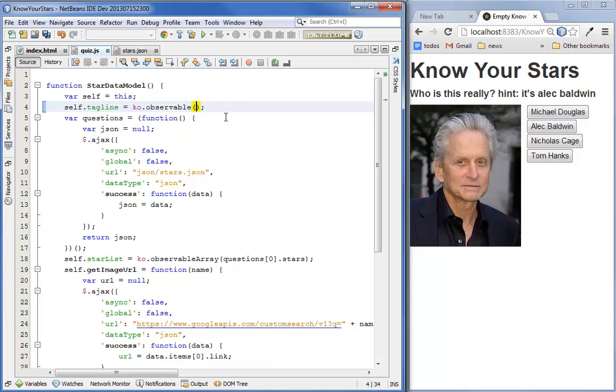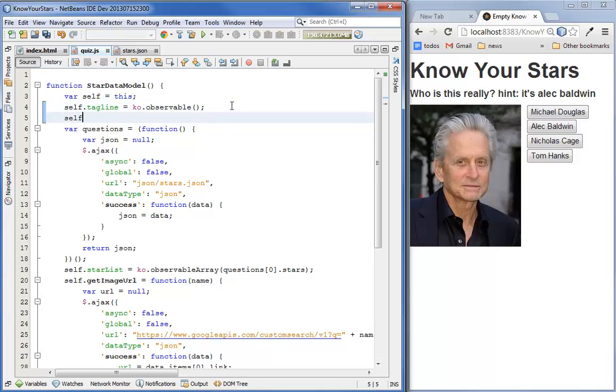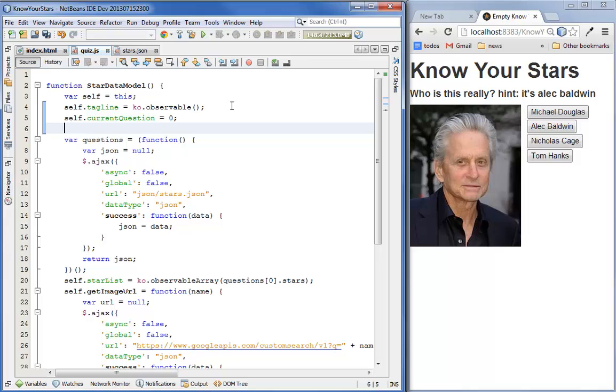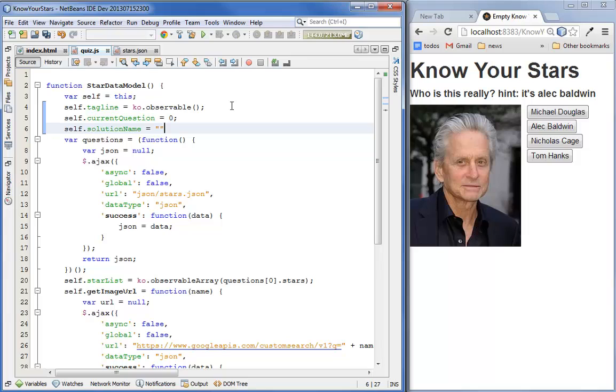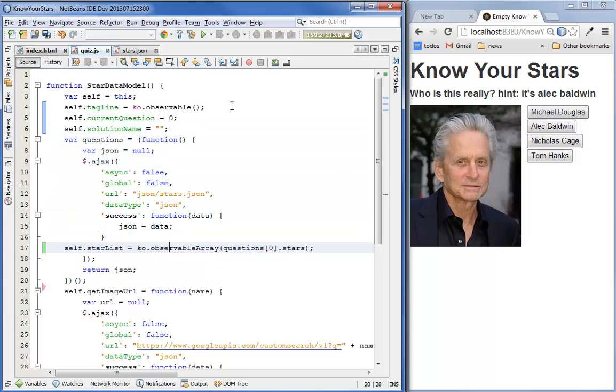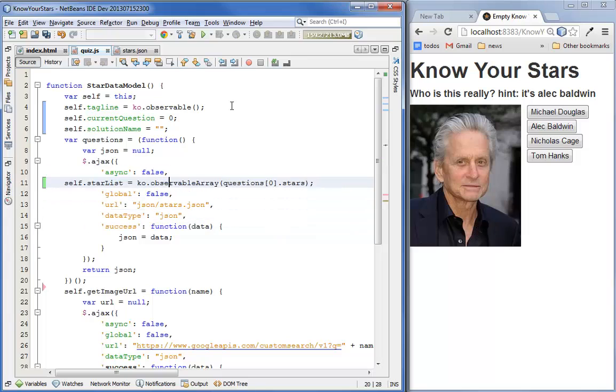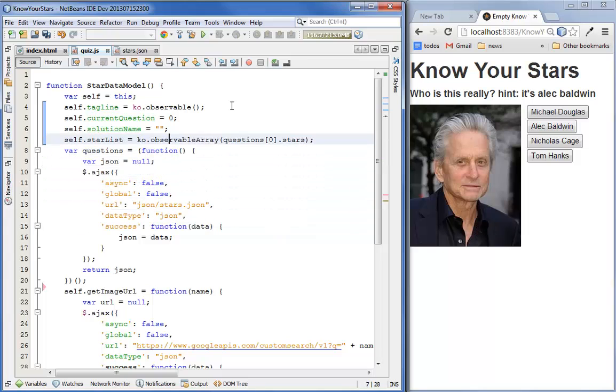Now let's declare some variables that we're going to need. We're going to have a current question variable to cycle through the questions. And let's have a solution name for the correct answer. We're also going to bring these guys up and make them empty because we're also going to set them when we load the question.